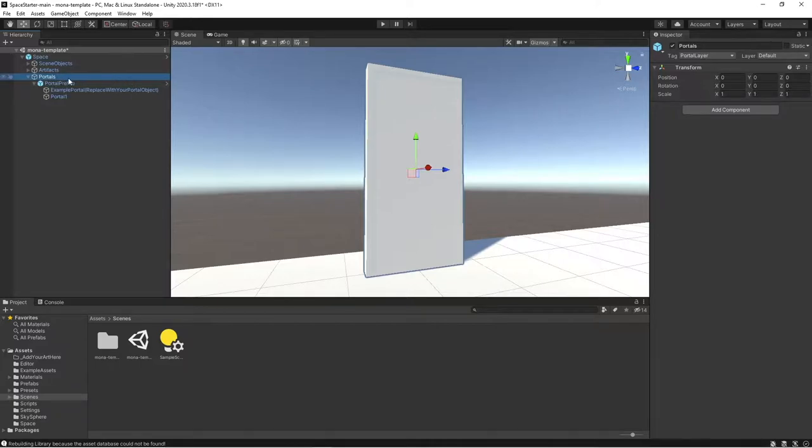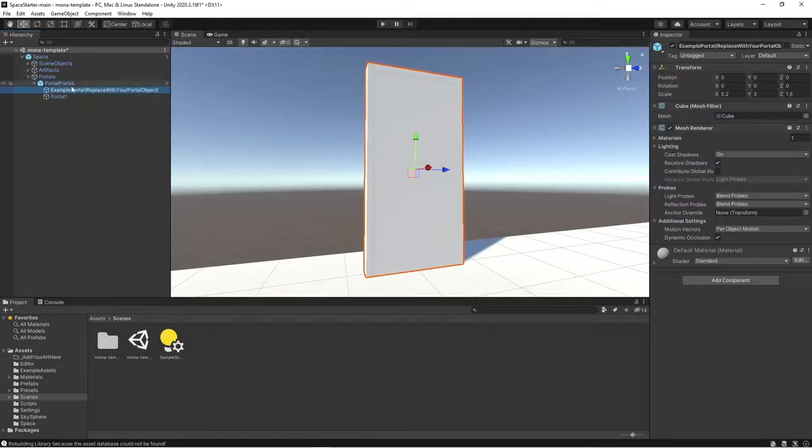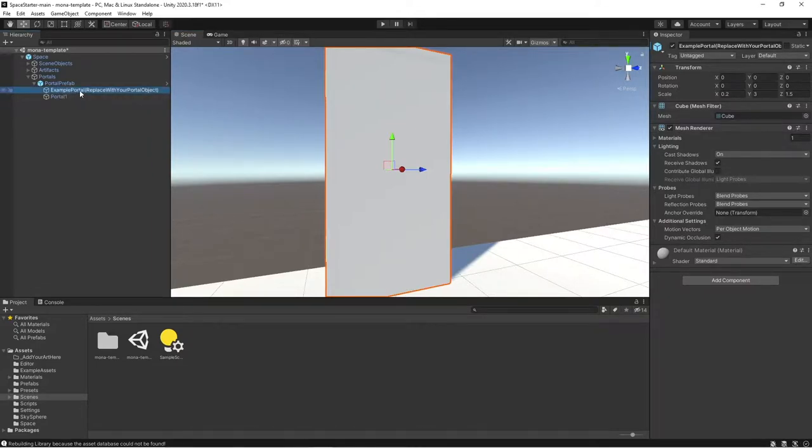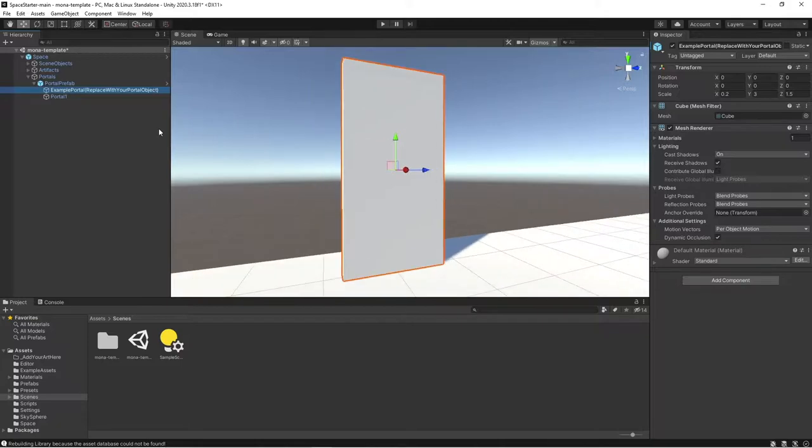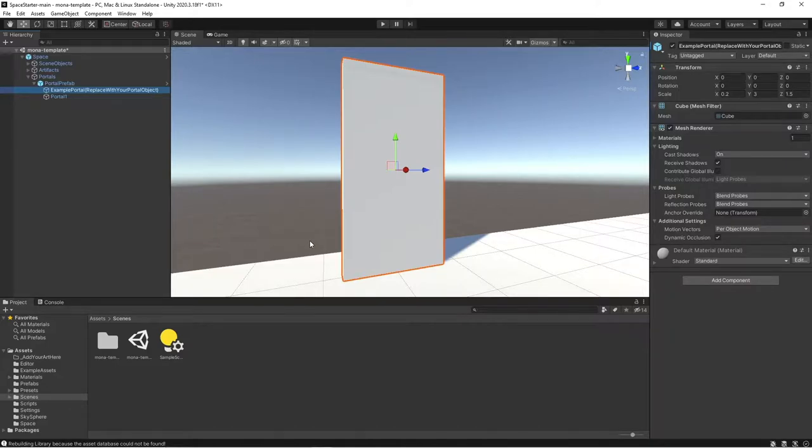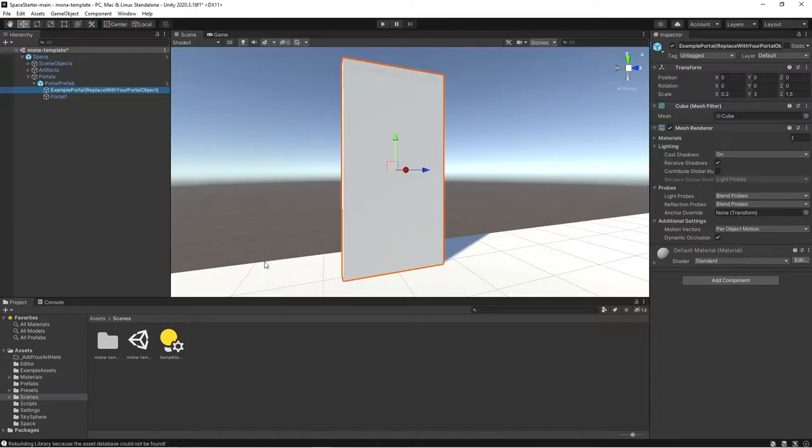Under portals, you have your portal prefab, which consists of two objects: this example portal and portal 1. The object that you should pay the most attention to is this one here, example portal. This is where you're going to be able to replace this object with your own mesh, and that can be a door, a window, anything. In the Genesis gallery, like in that example I showed you, we're just using some nice looking curtains for our portals. When you're creating portals, a good practice to follow is to create a doorway or portal that's large enough to allow your avatar to be able to pass through it. Right now we're using a click through functionality, but in the future you'll actually be able to just walk through the portals rather than having to click. So you do want your portal to be large enough.